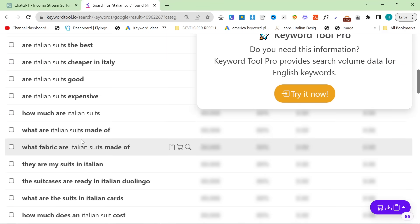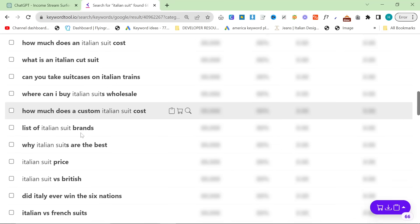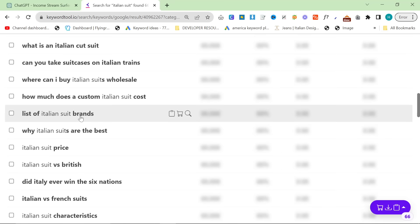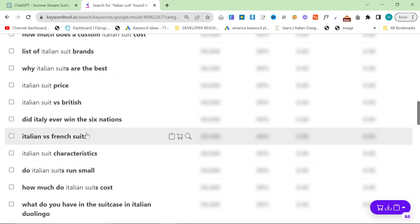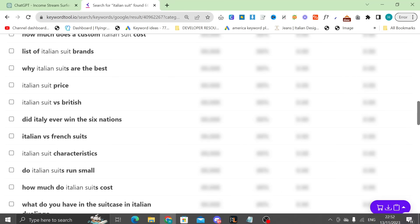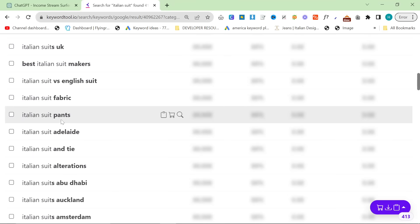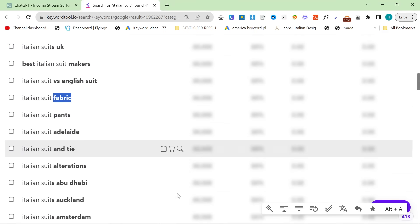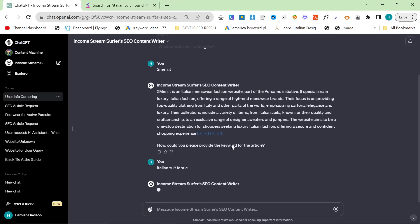Let's do an article about Italian suit fabric. This would be a good one. So we'll say Italian suit fabric.